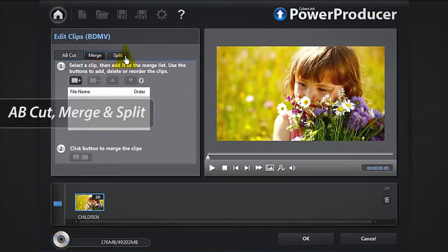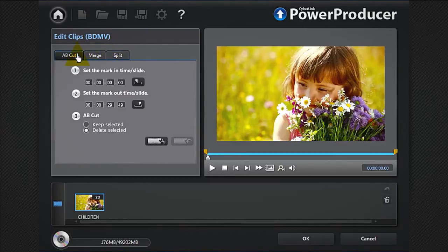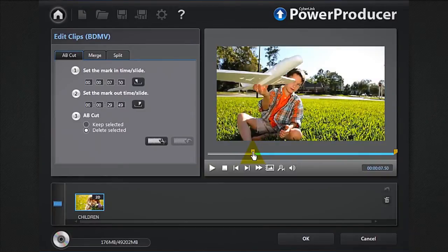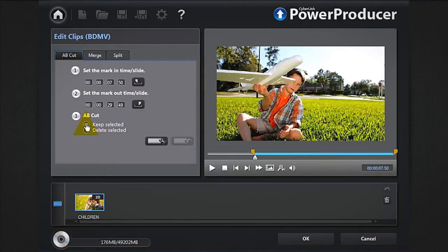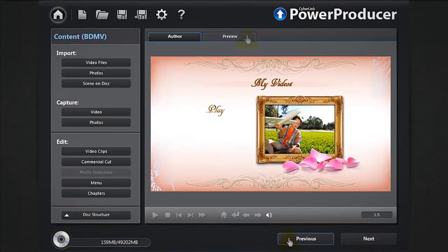We want to remove the first 7.5 seconds. Position the marker at 7.5 seconds, and in the A/B cut window click the mark in button, then select keep selected. Click the A/B cut button, then click OK. Preview again to check your cut.